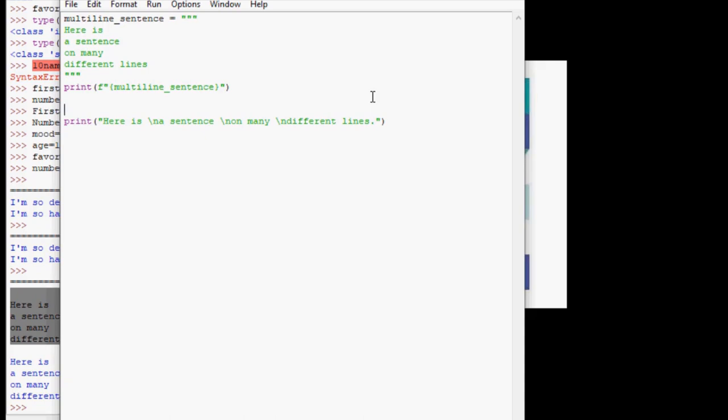These are called triple quotes. And you can use either three double quotes or single quotes, but of course do not mix and match. These triple quotes tell the computer to print out what we put in between them exactly the way we have it.